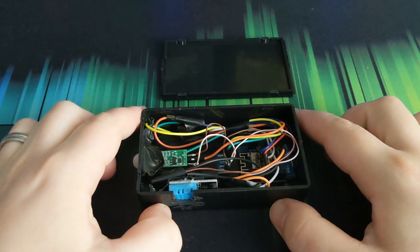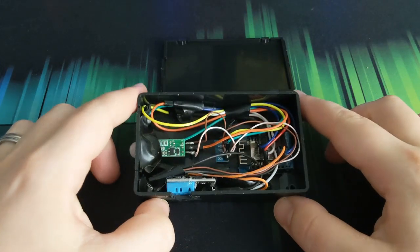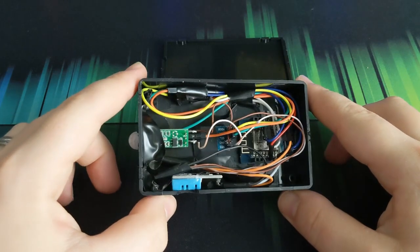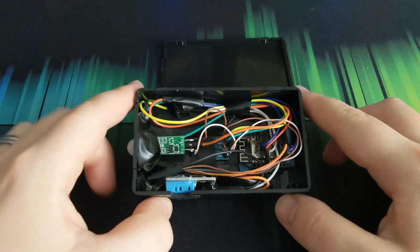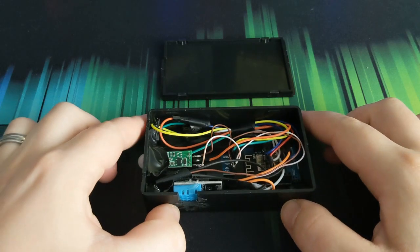Hello and welcome back to the channel. Today we'll be looking at making a multi-sensor for Home Assistant.